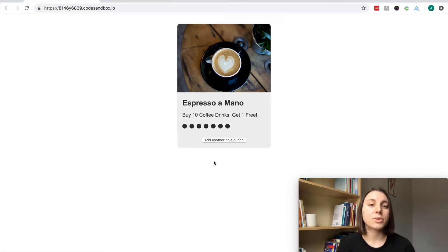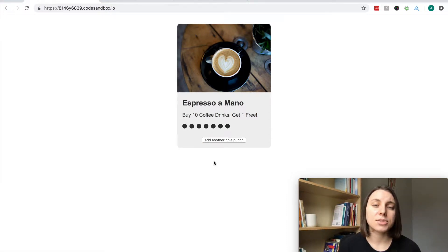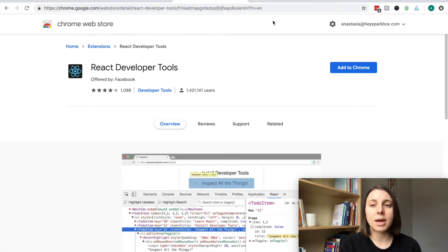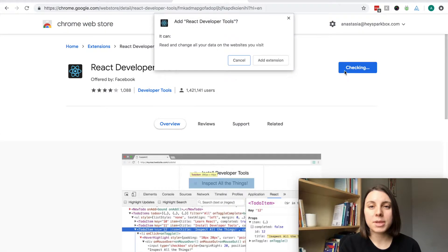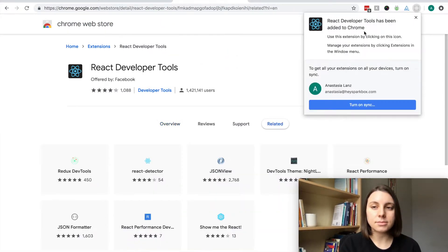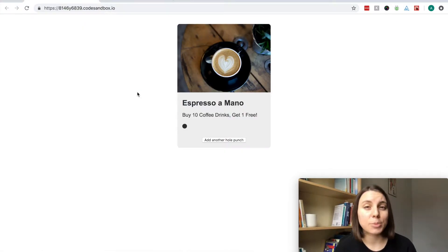The first step to seeing these wasted renders is to install React developer tools for Chrome. So I already have this open. I'm going to click add to Chrome, click add extension, and close out of this.